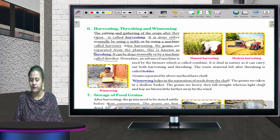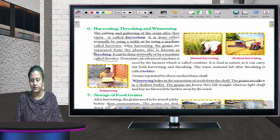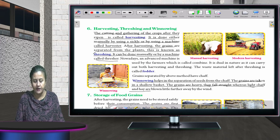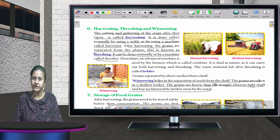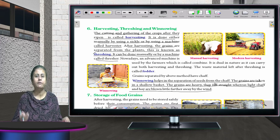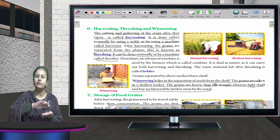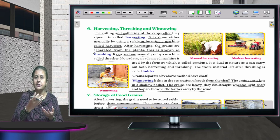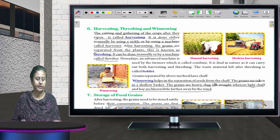Winnowing helps in the separation of grain from chaff. The seeds are taken in a shallow basket — the grains are heavy and fall straight down, whereas the light chaff is blown farther away by the wind. In winnowing, the heavier particles fall down and the lighter, unwanted chaff gets separated from the grain.